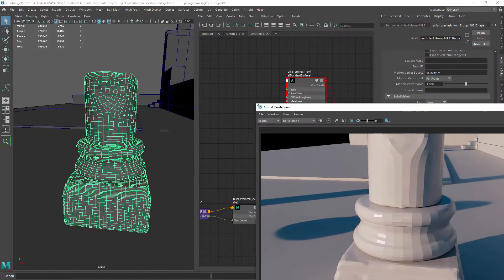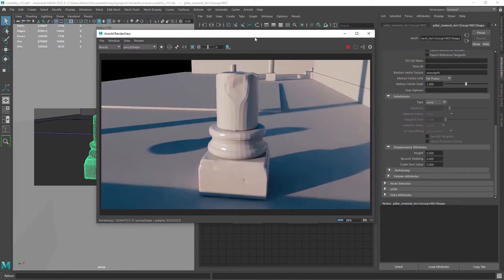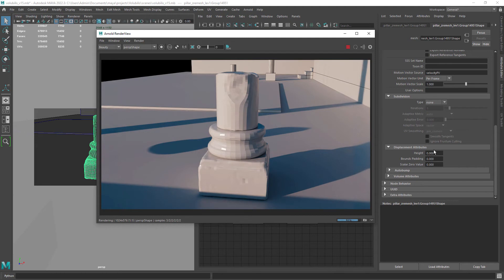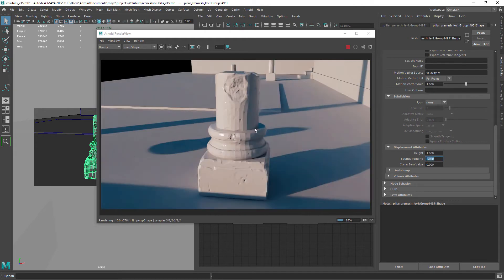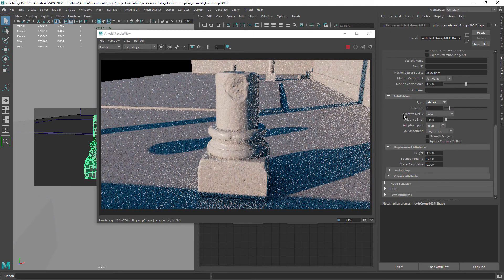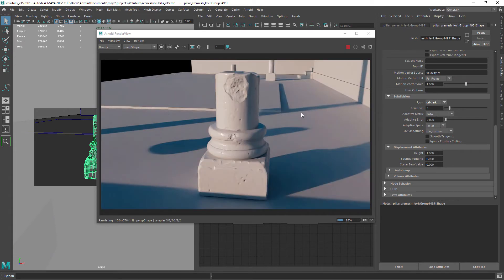Now rendering, this is the result we get, just the level 1 geometry from ZBrush. Let's set the displacement height to 1. So we're getting the displacement but we need to add some render time subdivisions.